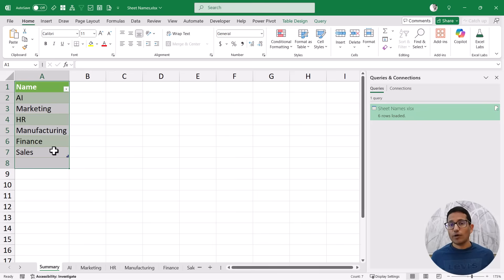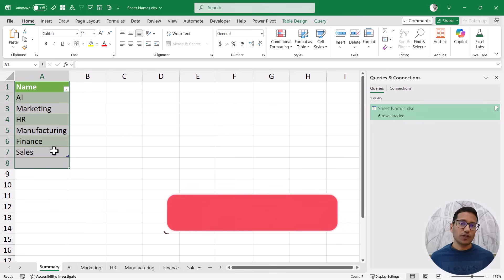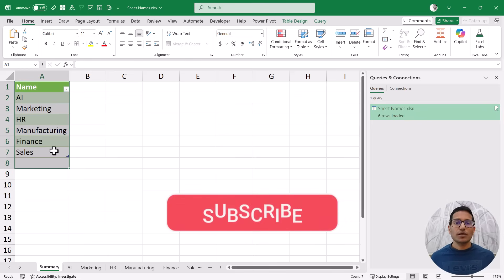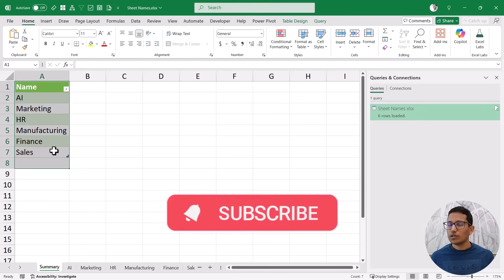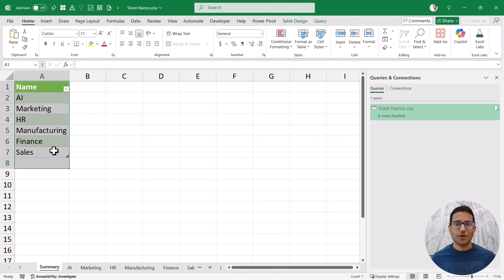That's it for this video. I hope you found this useful. If you're liking these videos, please subscribe to this YouTube channel and click the bell icon so that you never miss out on any new Excel tips video. Thank you and have a nice day.